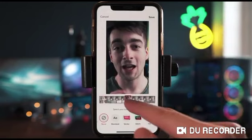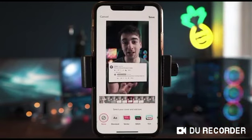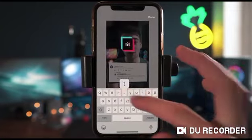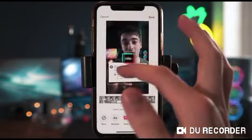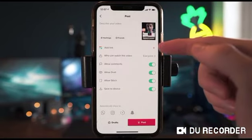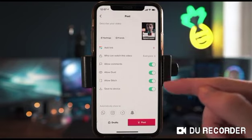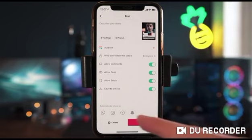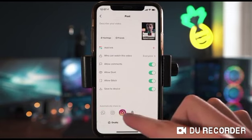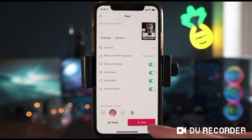Once you're happy, press next and you can select your cover photo by scrubbing through the video to find a frame you like. You can also click on a text template to add a title. Then set your description, add your hashtags, and select whether you want to allow comments, duets, stitches, or save to your device. You can also automatically share to WhatsApp, Instagram, Instagram Stories, and Snapchat. Once you're ready, just post.